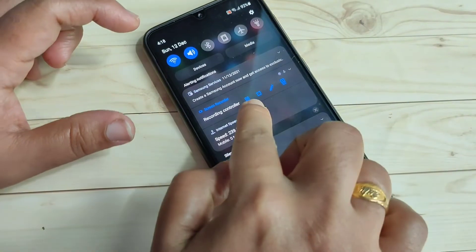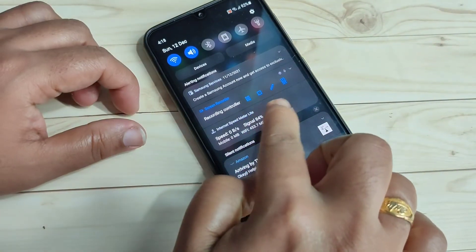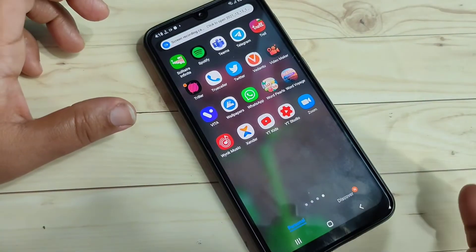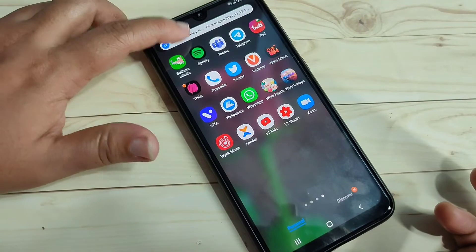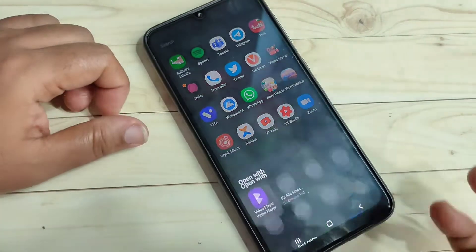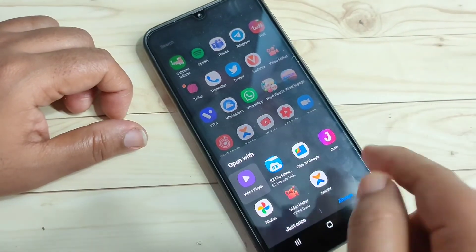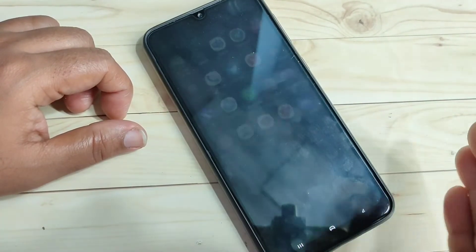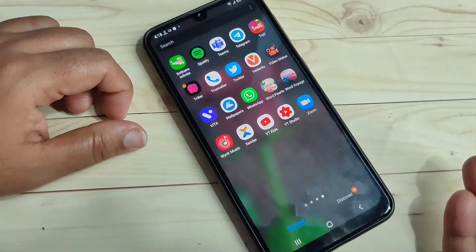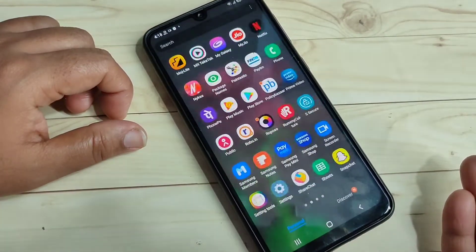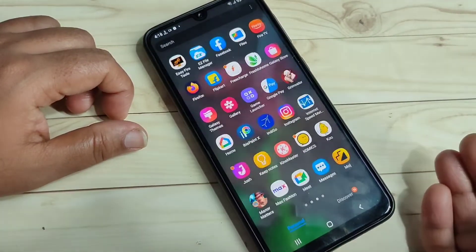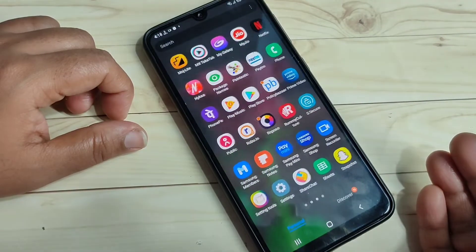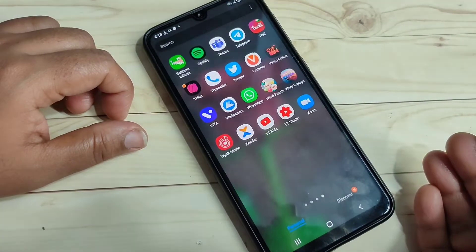To stop the recording, tap on the volume button, or go to the notification panel and tap on 'Stop'. You will then get a notification — tap on it, select your media player, and you can now see the recorded video. Simply in this way you can do screen recording on this device.